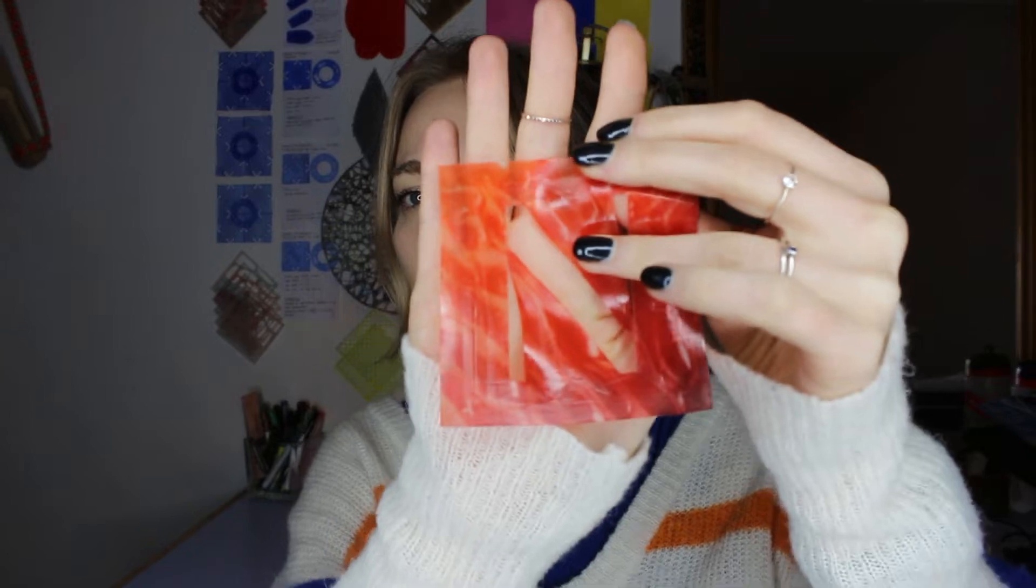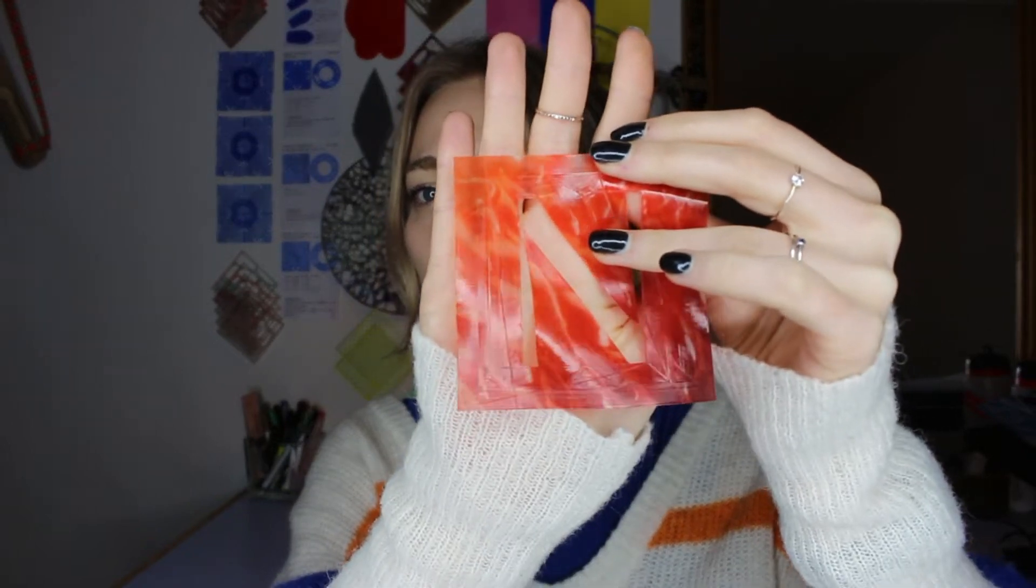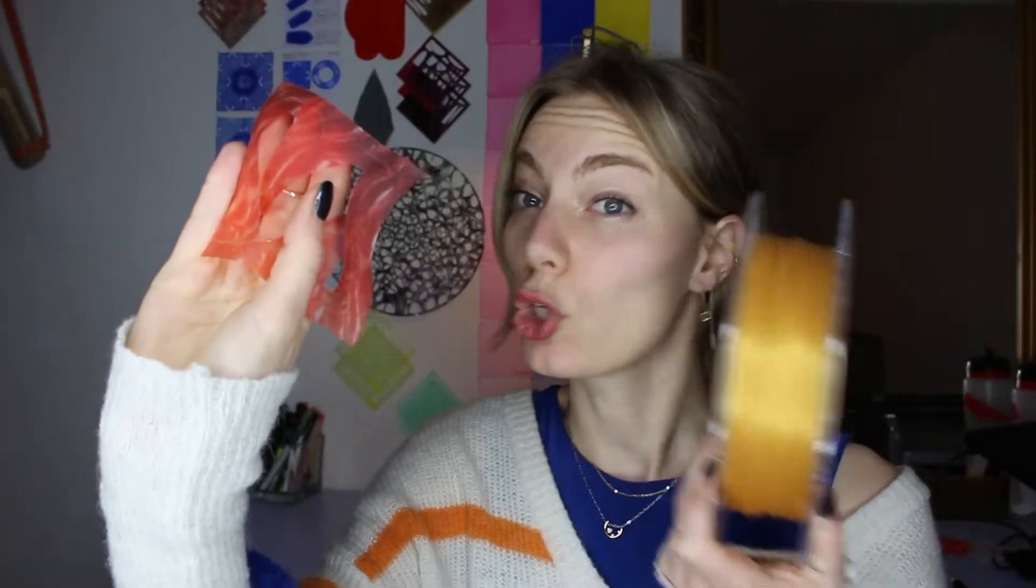If I now were to do this exact same print with for example a gold filament, then all of the pieces here that are now actually sort of white slash transparent would be gold. Because that is the lightest base color. If you want the full colors to come out absolutely properly, as they're meant to be, you would want to use a white filament.